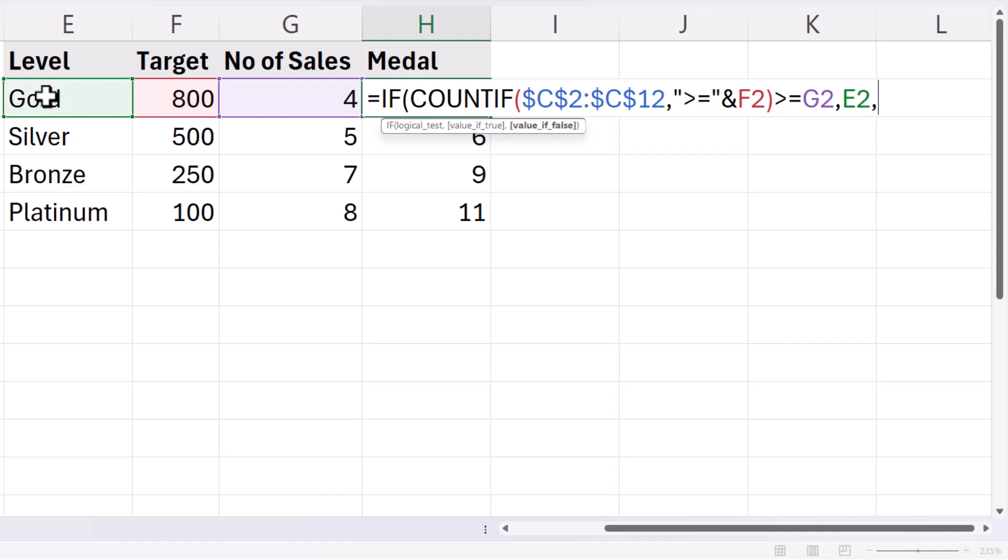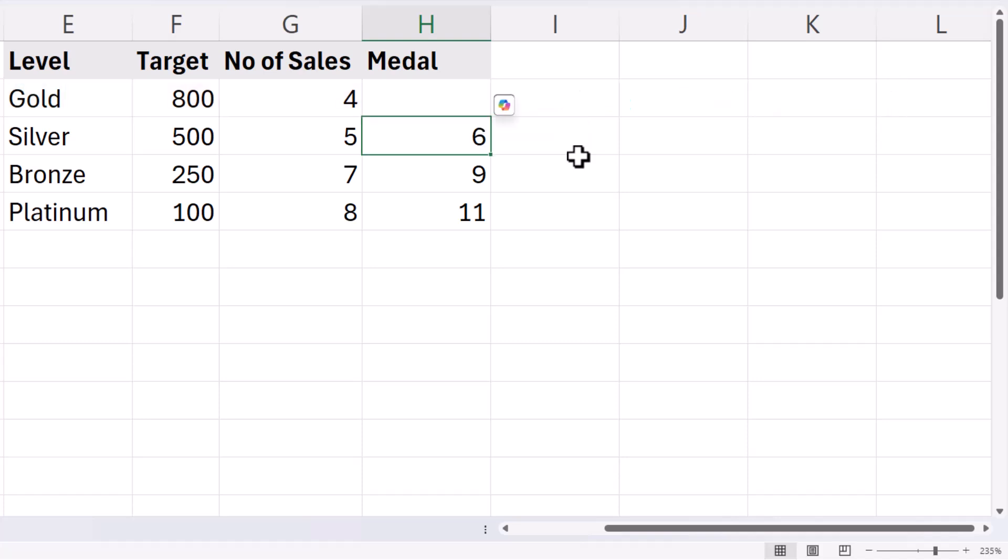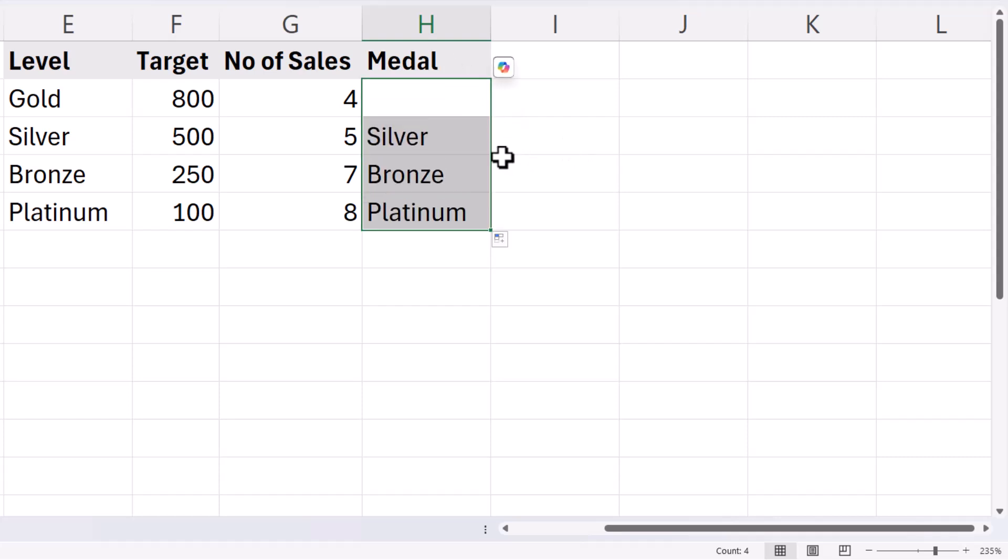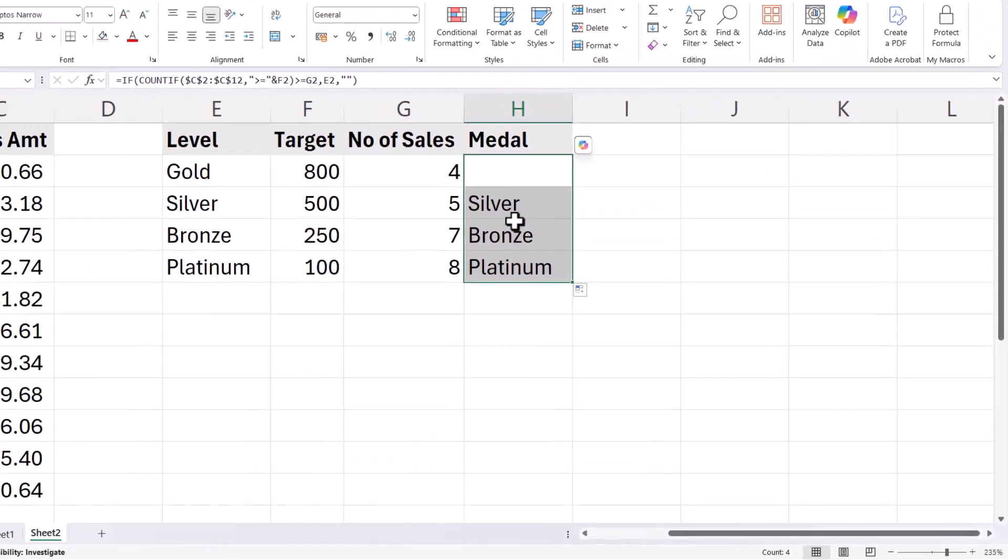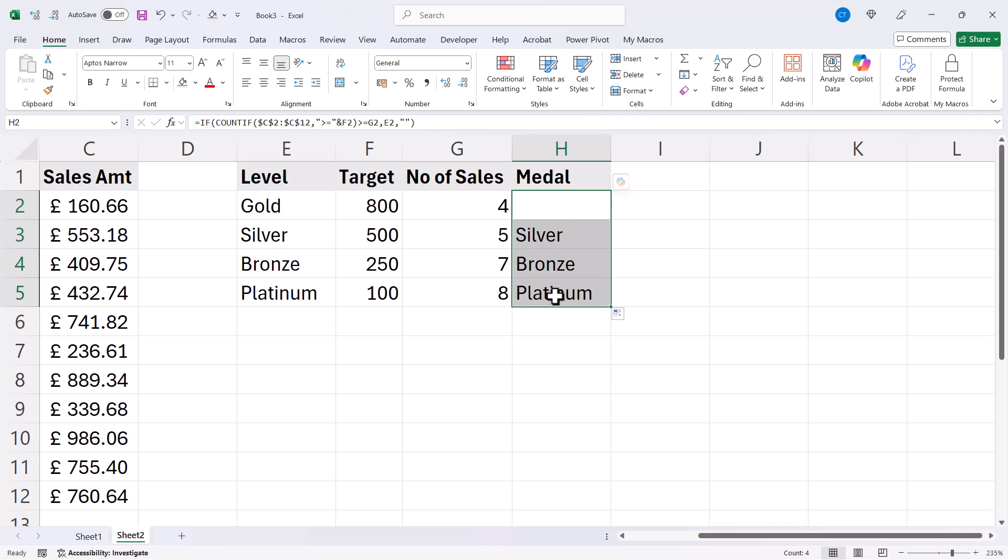My value if false will be an empty text string, so an empty cell. So I then close the bracket and press enter and then if I copy this down you can see which medals Bernard has achieved.